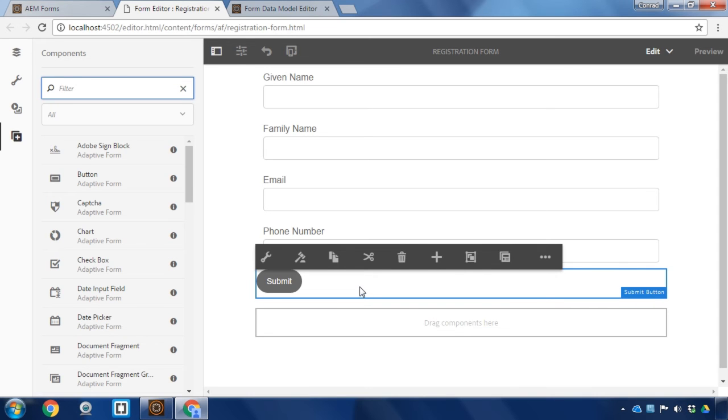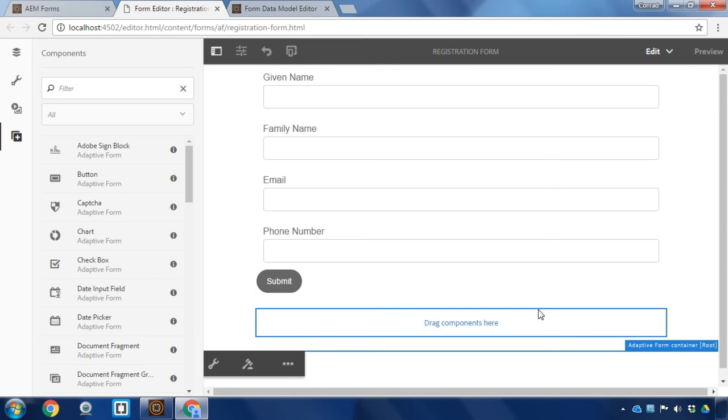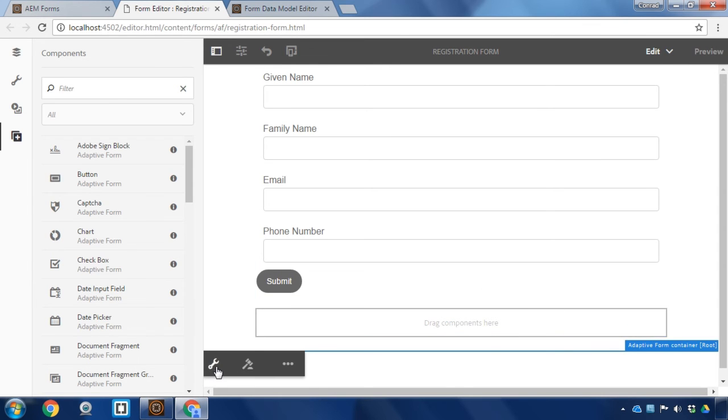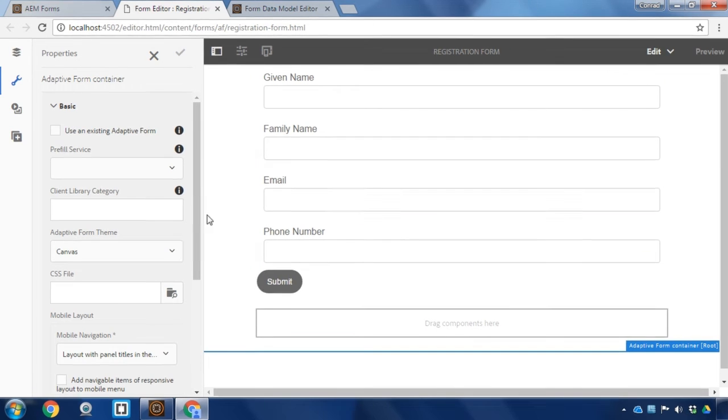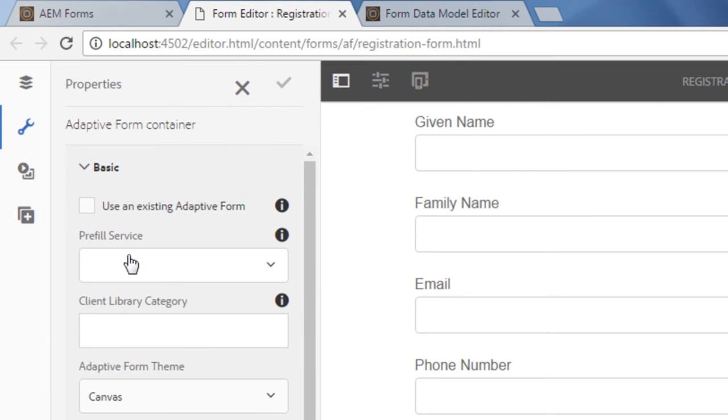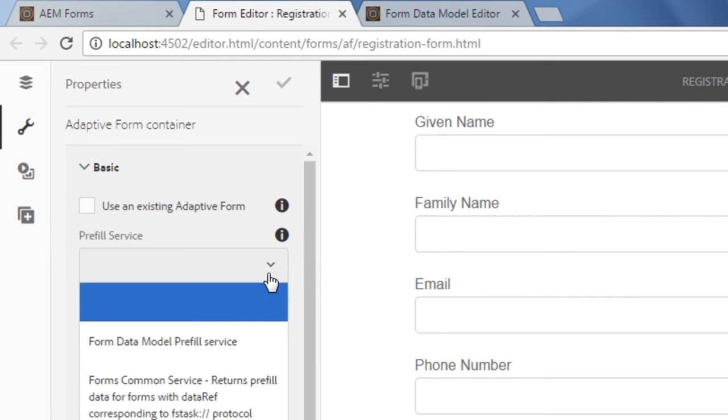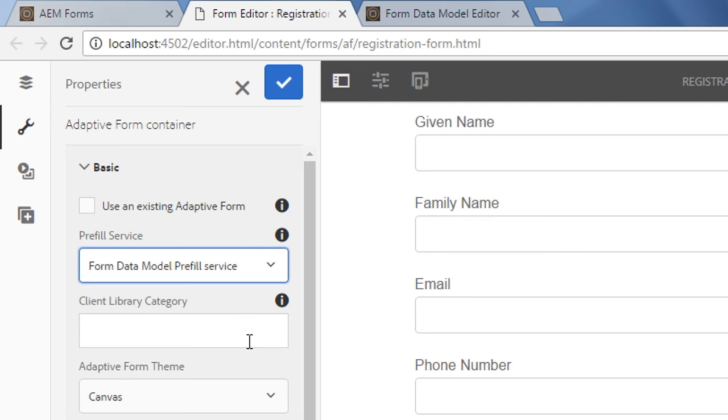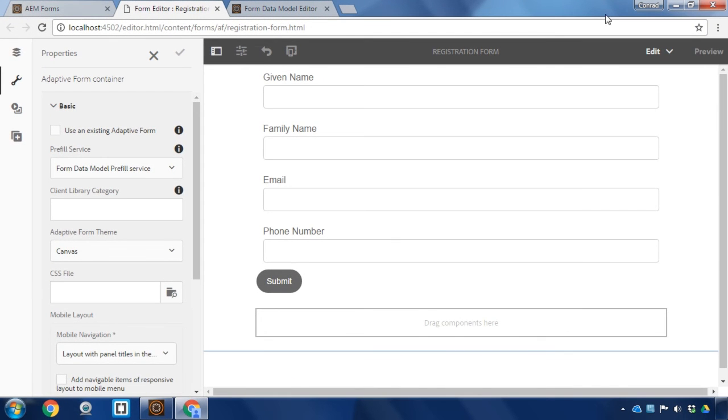Right now I've got this submit button selected. I'm going to make sure that I choose the parent, which is this adaptive form component, then click on the configure icon to configure the adaptive form. And a drop down list box that I can see here is a pre-fill service that I can use to pre-populate the form. If I click on that drop down, I've got our form data model pre-fill service as an option I can use. Our form data model is that model that we just set up with the user profile. I'm going to click on the check box to set that.